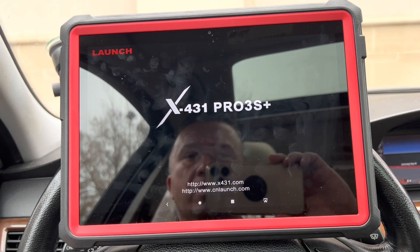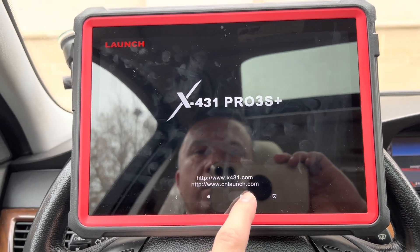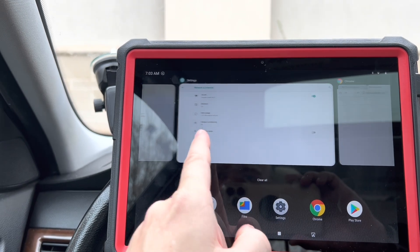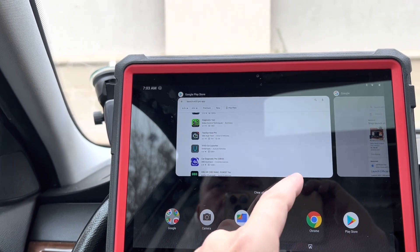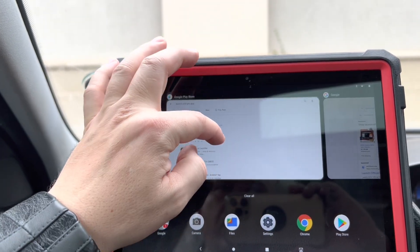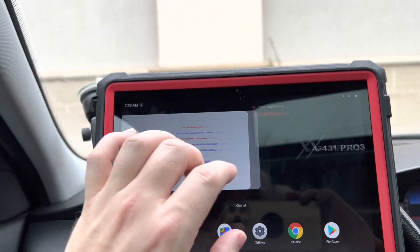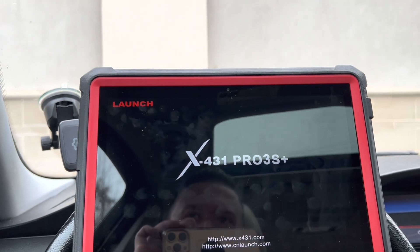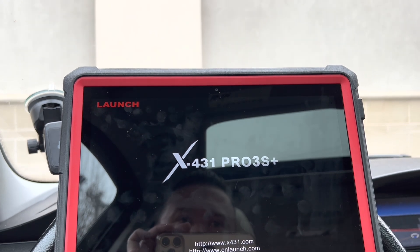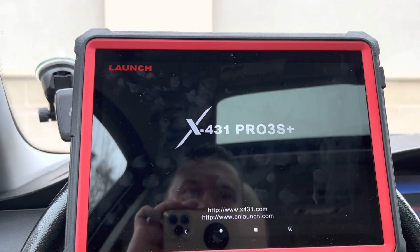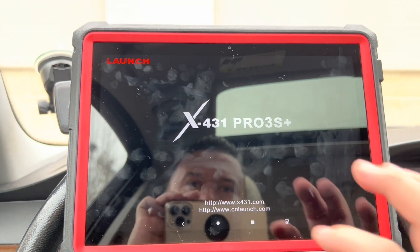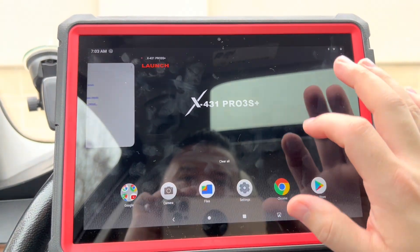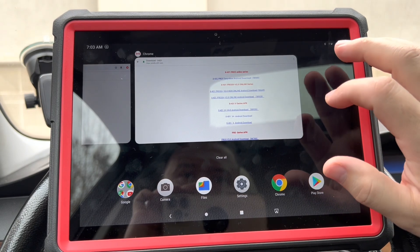I have this one opened and there's really nothing else opened. I'm not sure why I'm stuck at this screen — nothing's really happening, so let's just shut it down.